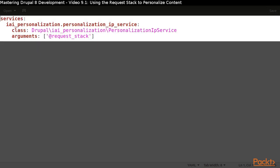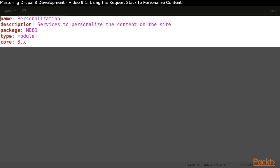We'll need to register our service by creating our IAI Personalization Services YAML file. Declare the service and remember to tell Symfony to inject its request stack service.